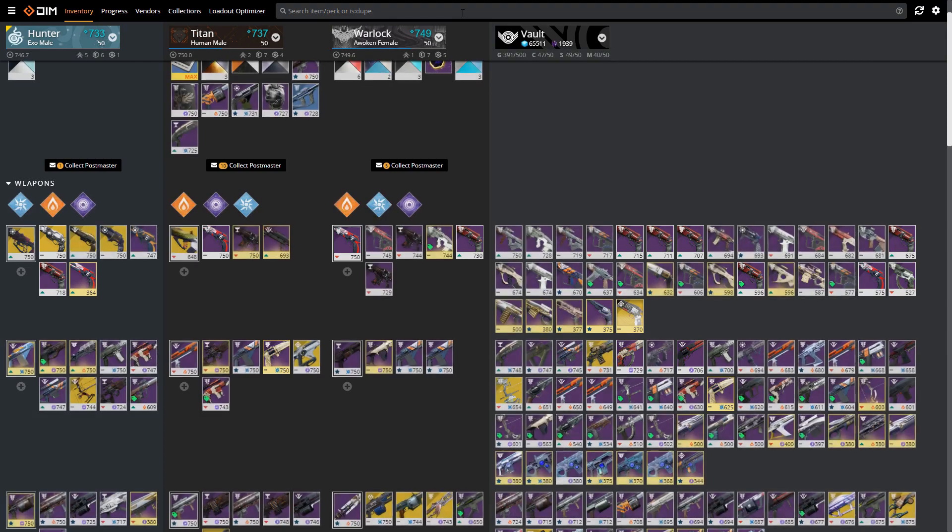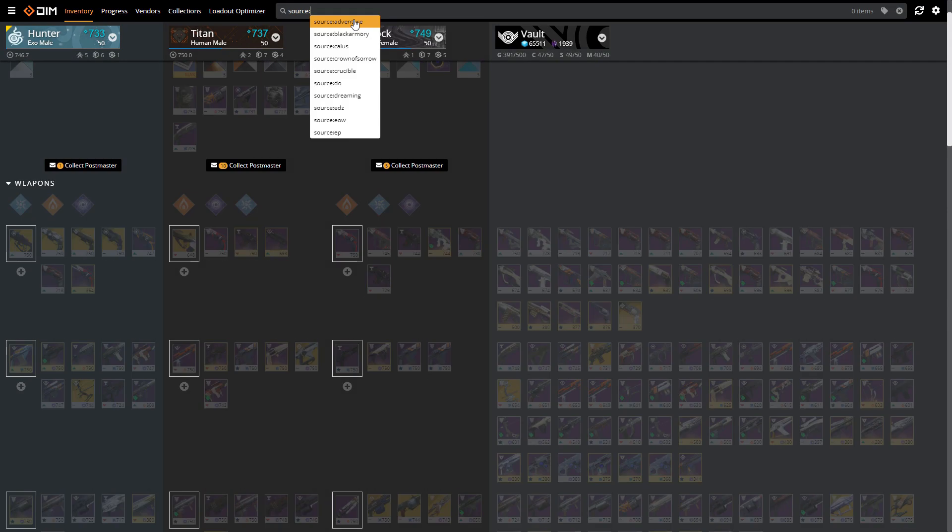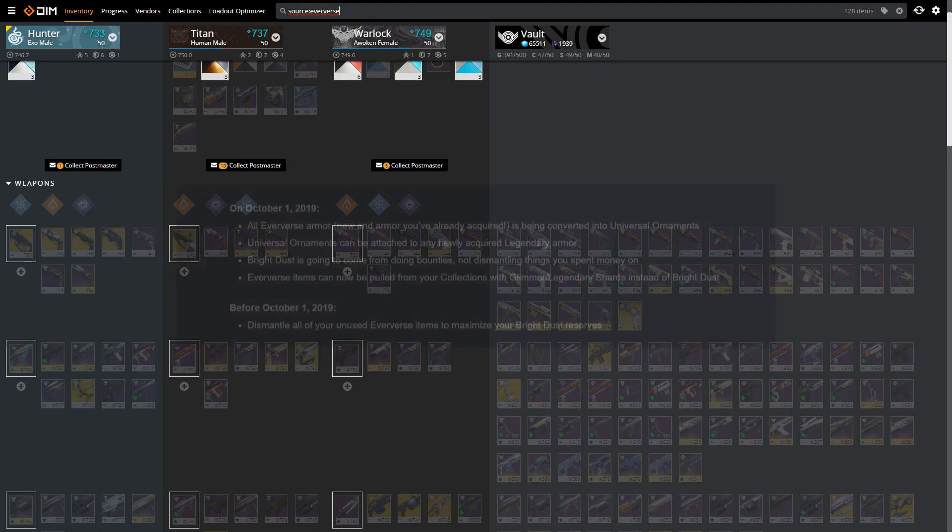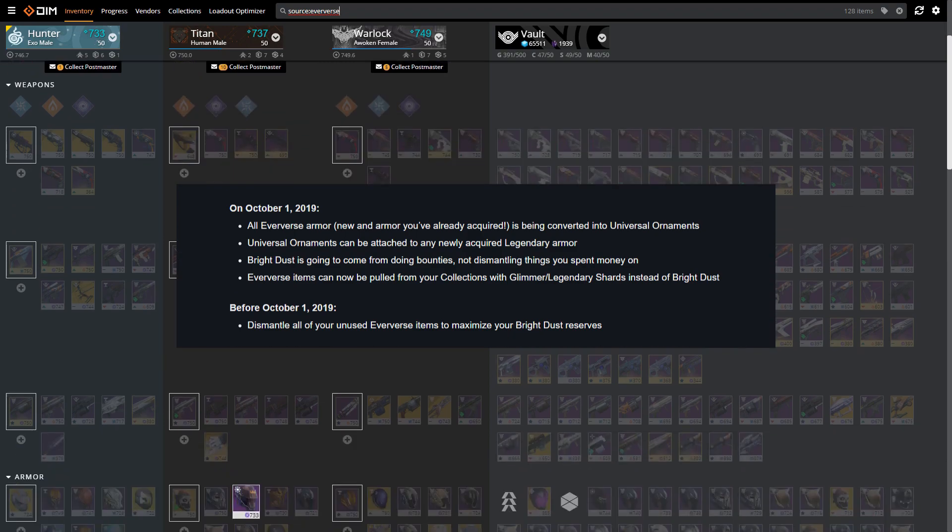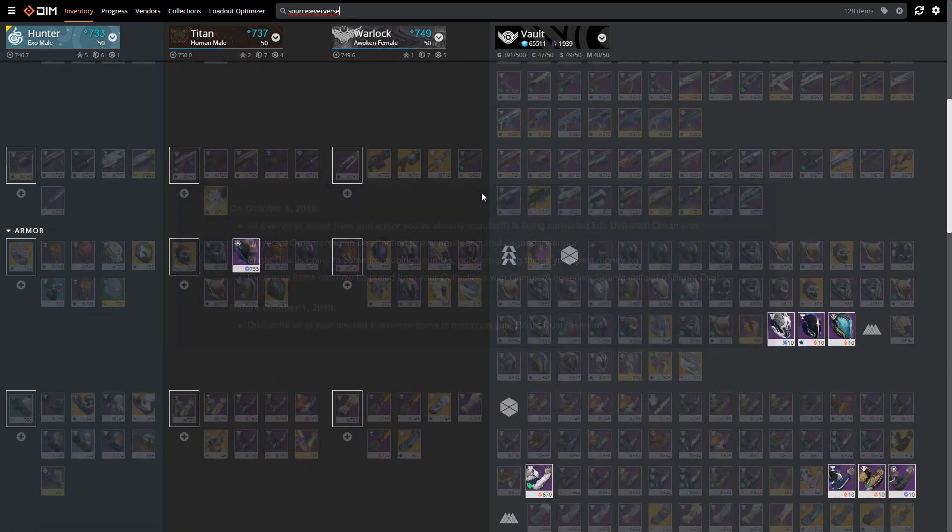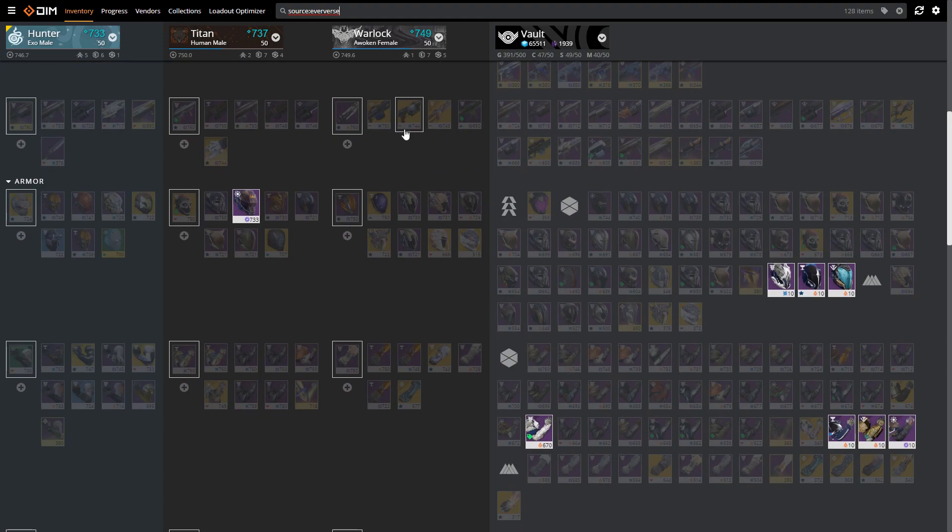The last search method that I want to talk about is 'source'. The most important source that we're worried about right now before Shadowkeep is Eververse, because we have seen in an update from Bungie that the Eververse items are going to be able to be pulled from collections using glimmer and shards. It's no longer going to require bright dust, and after that change we're also not going to be able to get bright dust back from those items if we delete them.